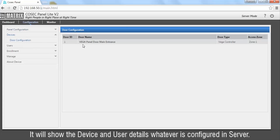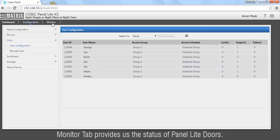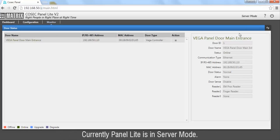Device and user details are available under appropriate tabs, showing the device and user details configured in the server. The Monitor tab provides us the status of Panel Lite doors.